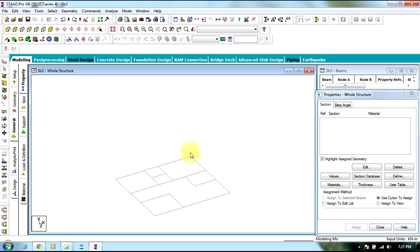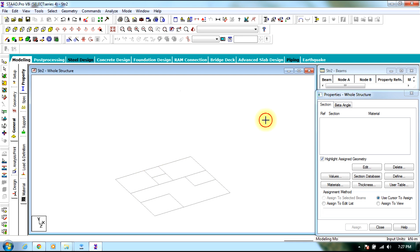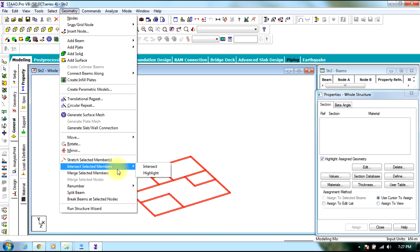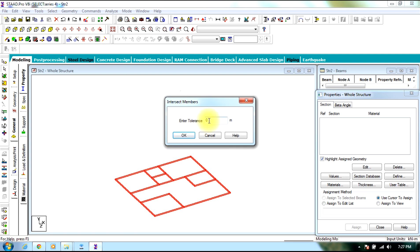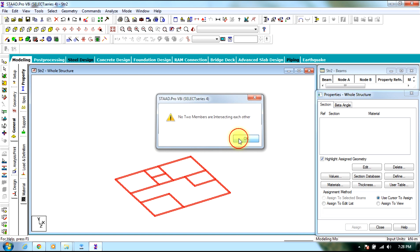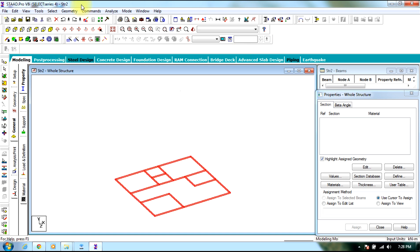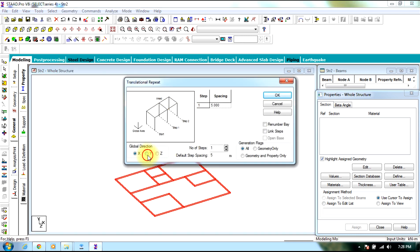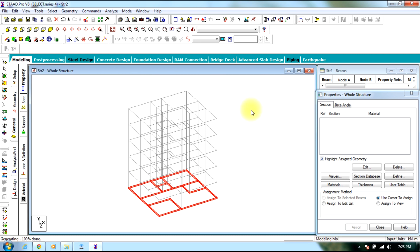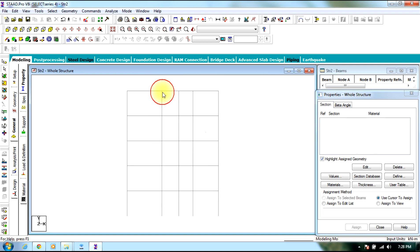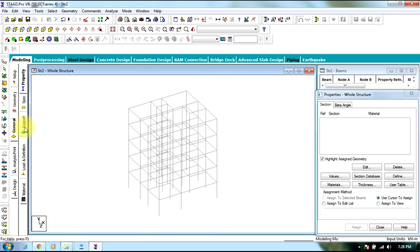Sometimes when the figure is drawn, a complete beam is obtained without the partitions. In such a case, select the entire figure, go to Geometry, select Intersect Selected Members, set the tolerance to 0, and select OK. In this way new members are created where needed. Then select the entire figure using Translational Repeat and proceed — giving sizes, supports, and loads, then analyze by designing. End of session, thank you.